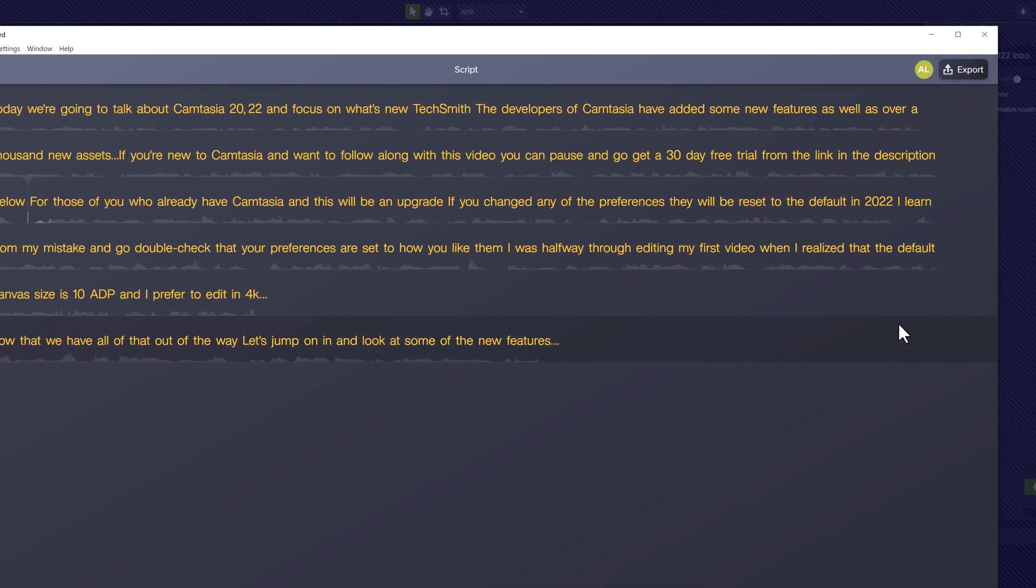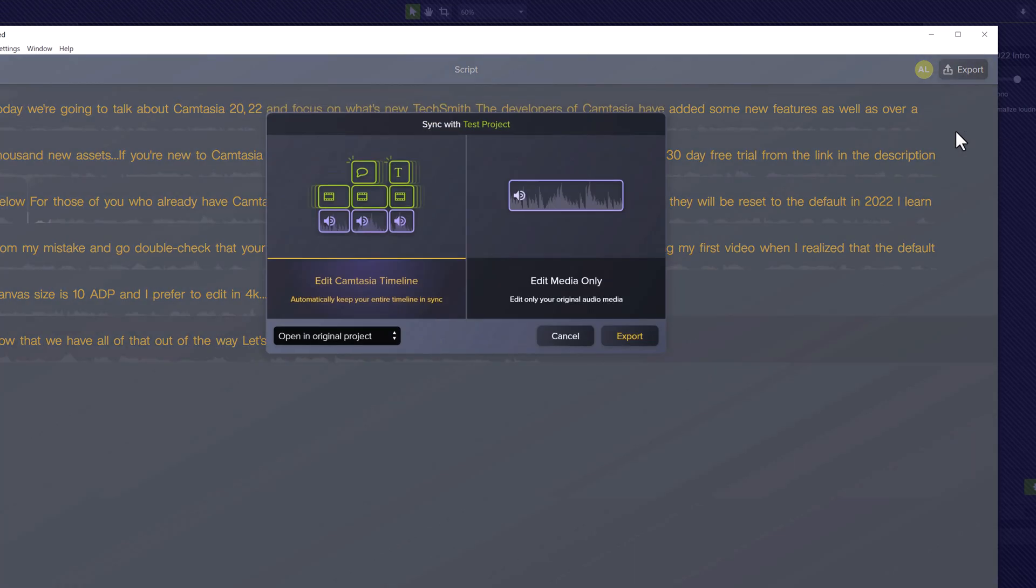Now that the edits are done, it's time to send the audio file back to Camtasia. To do that, click on Export and then Export to Camtasia.